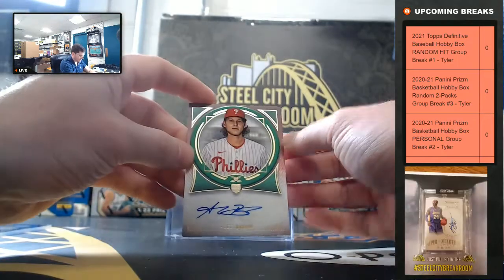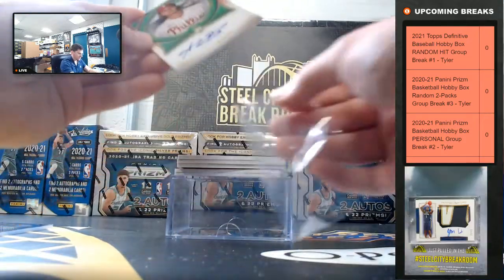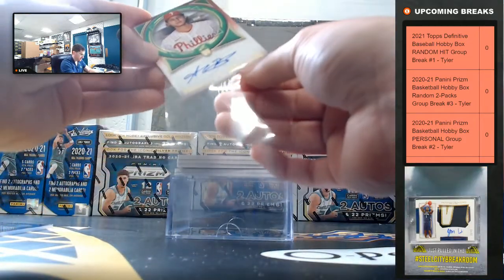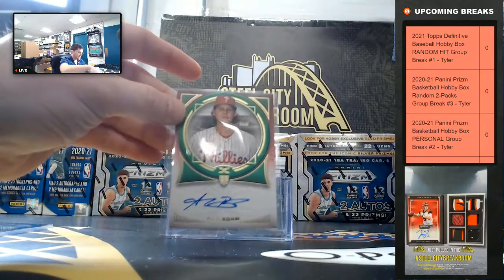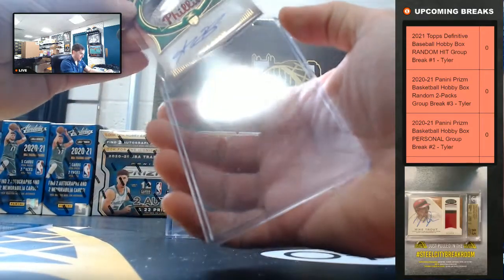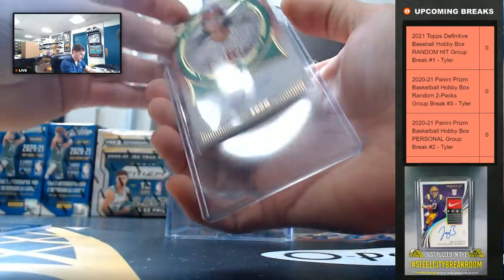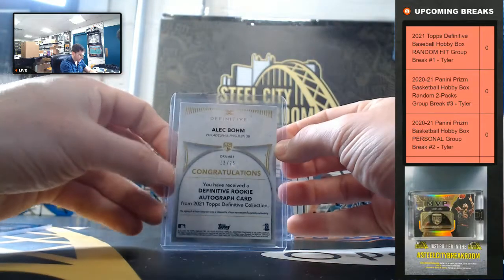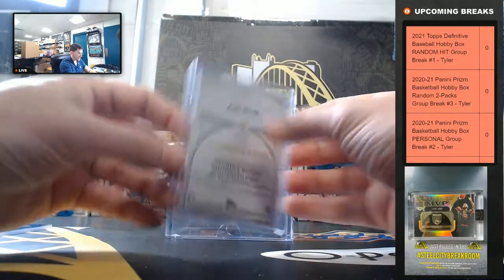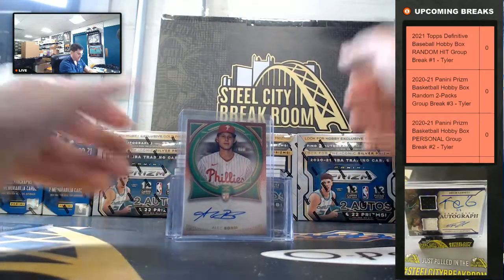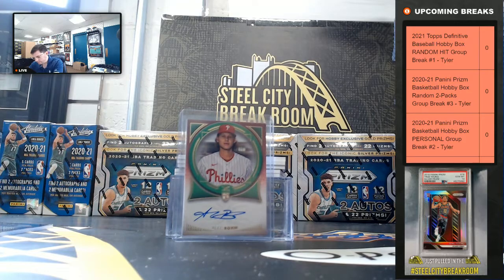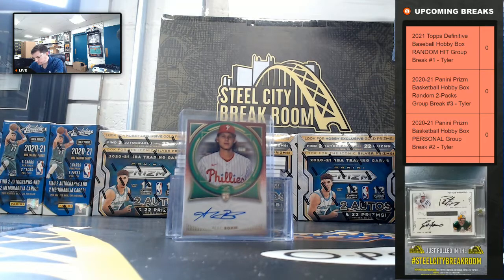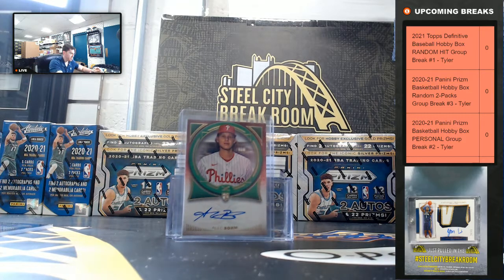That's nice. Alec Baum with the rookie auto. For the Phillies, Alec Baum. It's out of 12 of 25. From Wichita State. Alec Baum.